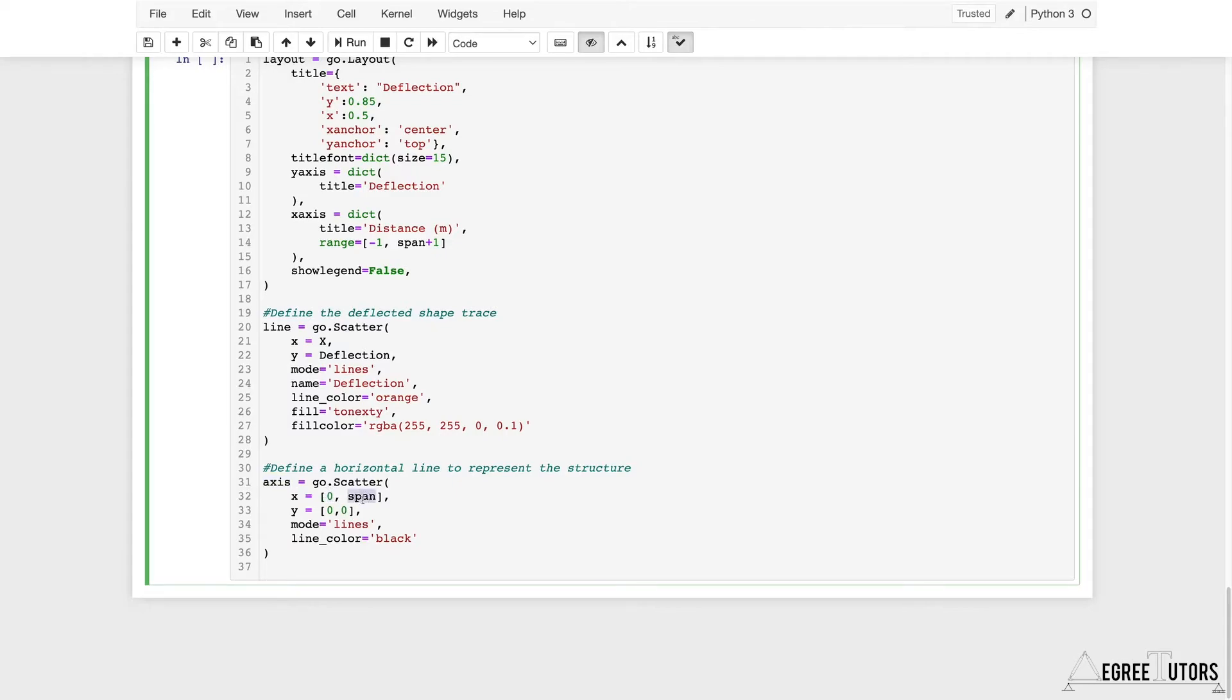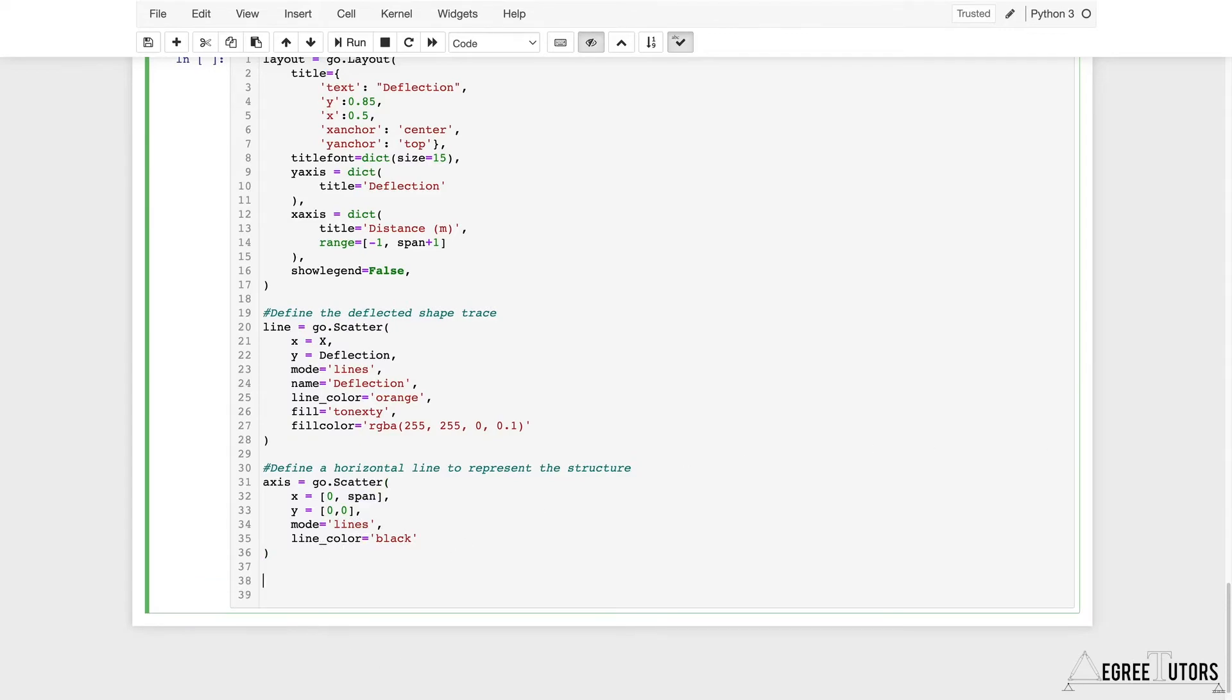I'm setting manually my x and y values. The x values are going to be zero and span—this just represents the beam. The y values are going to be zero and zero. The mode is going to be lines and the line color is going to be black.